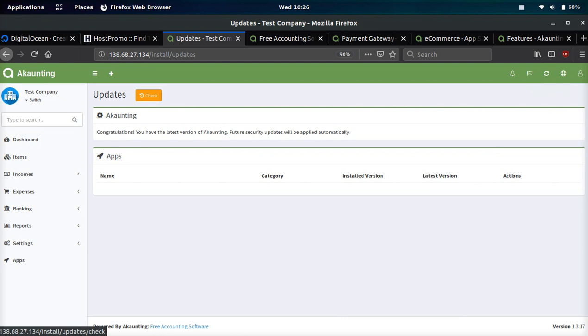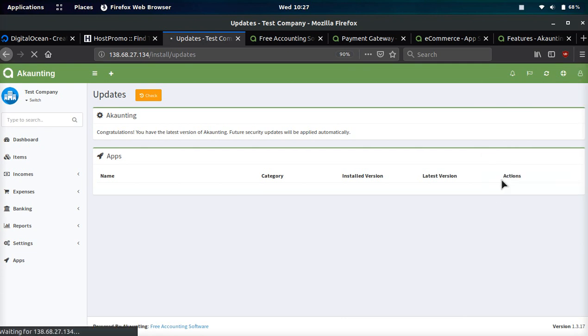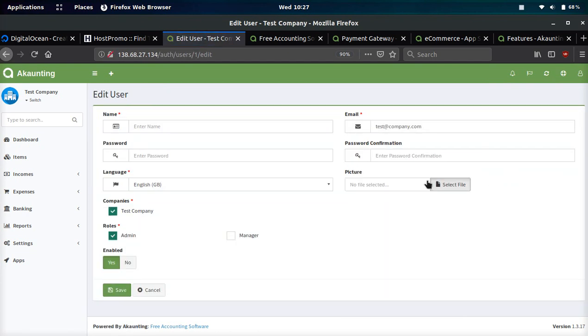The updates section is where you would see updates and you can check for updates. If you click help this will go to their documentation, and if you click this it will show your profile.